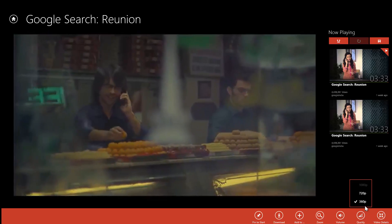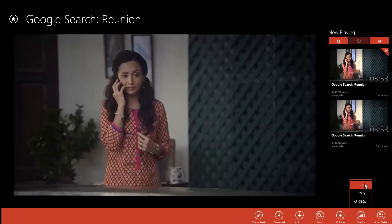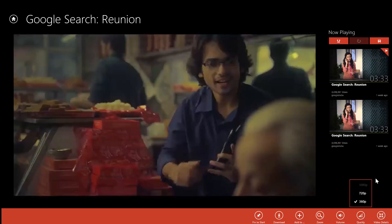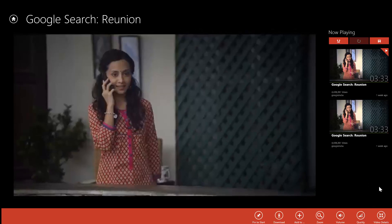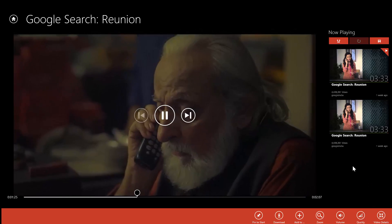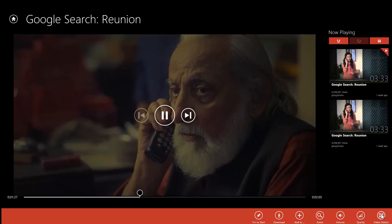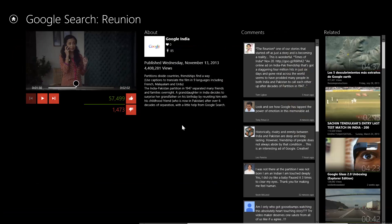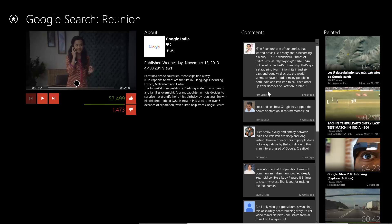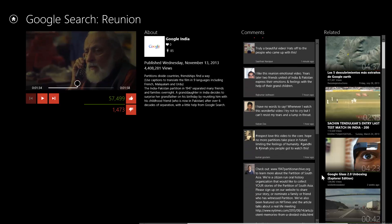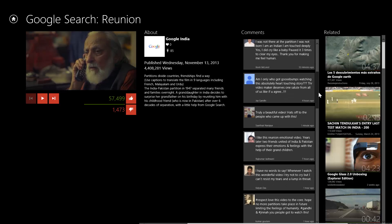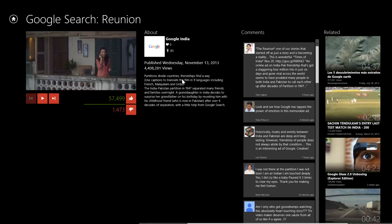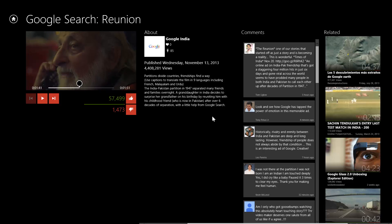You can always set a default quality for video playback in this app according to your network connection. Another good thing is you can browse the comments by clicking the details button while video playback is on. This isn't possible using the YouTube web interface, where when you scroll down the video goes out of sight.